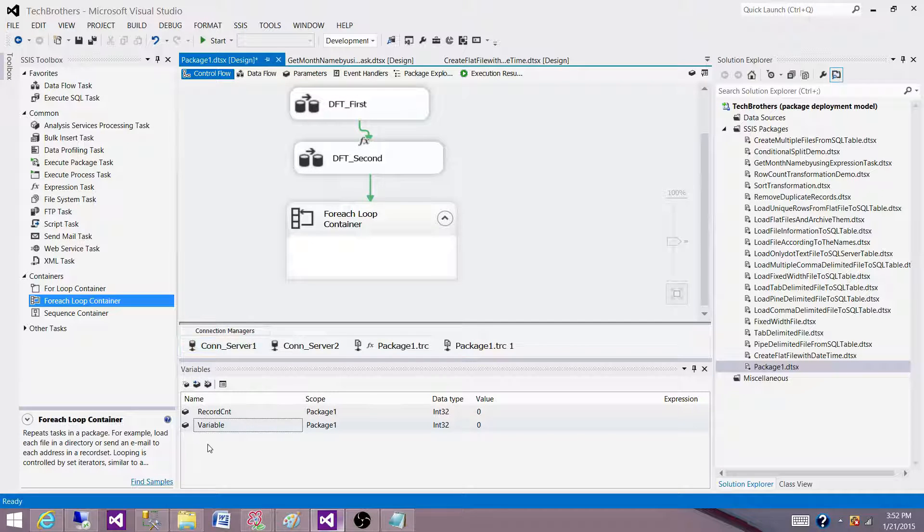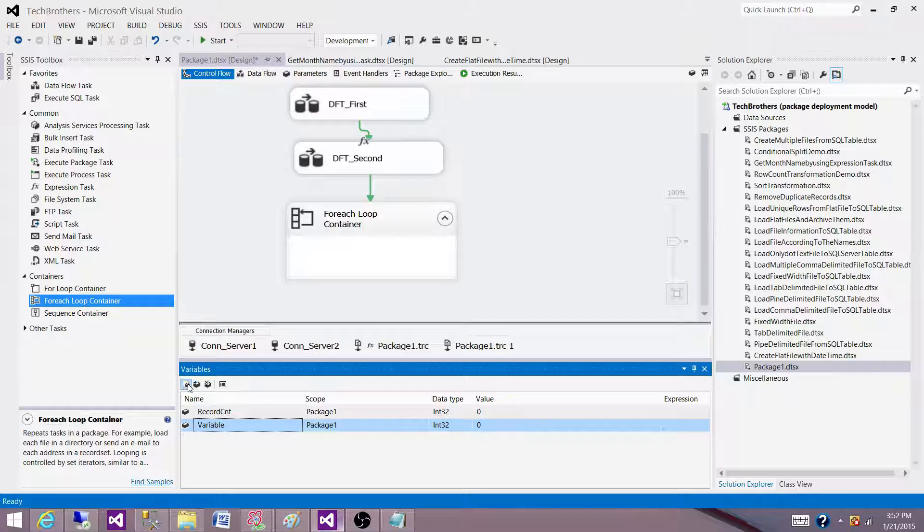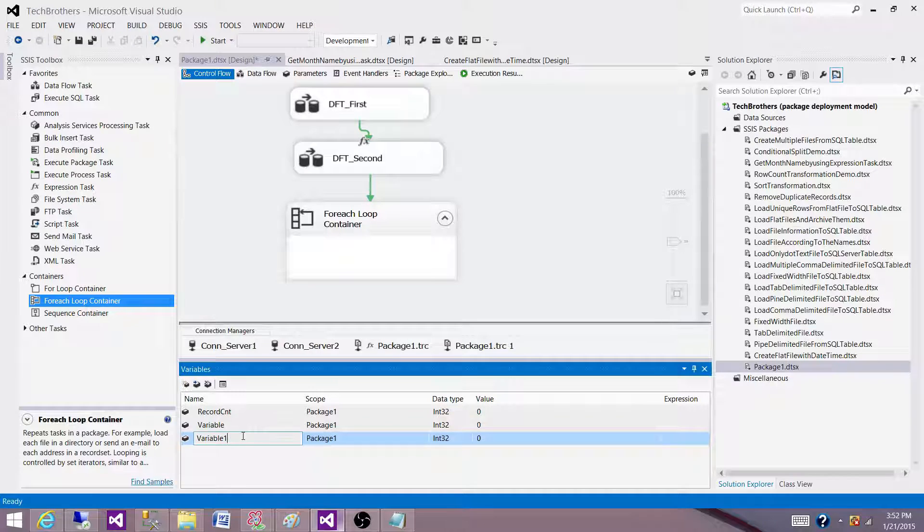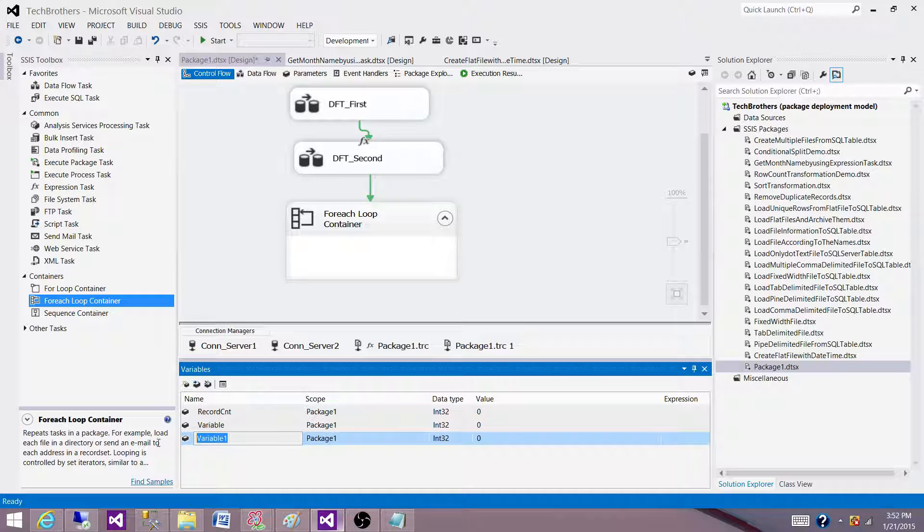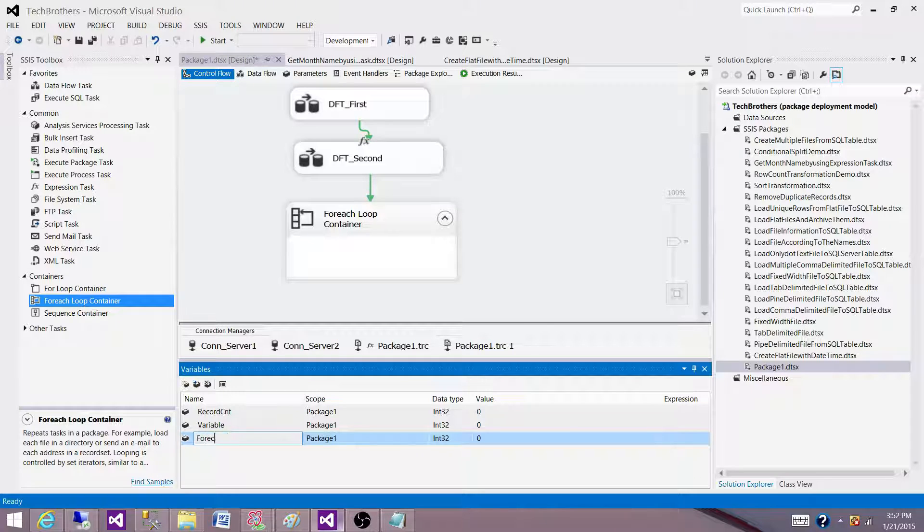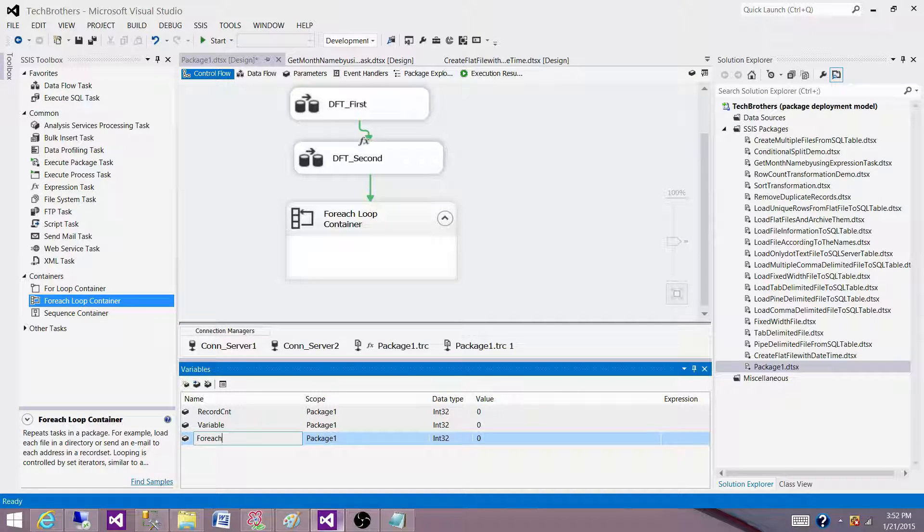And when I create it, I can't really change the scope right away. So I have to create it and I will say for each loop variable.